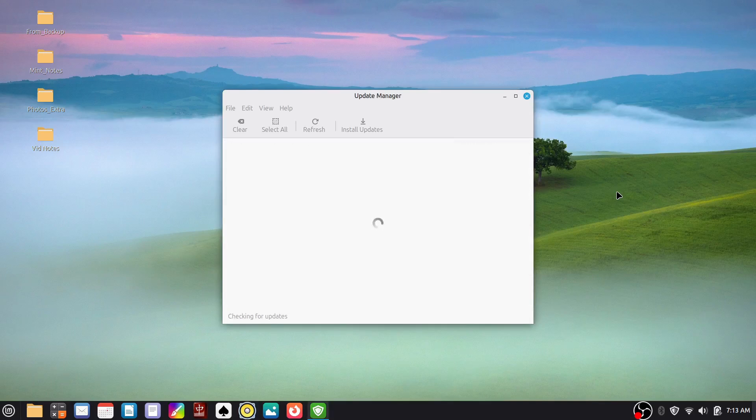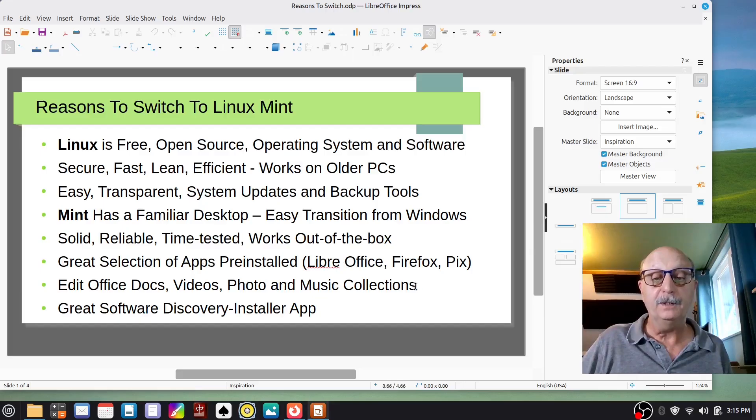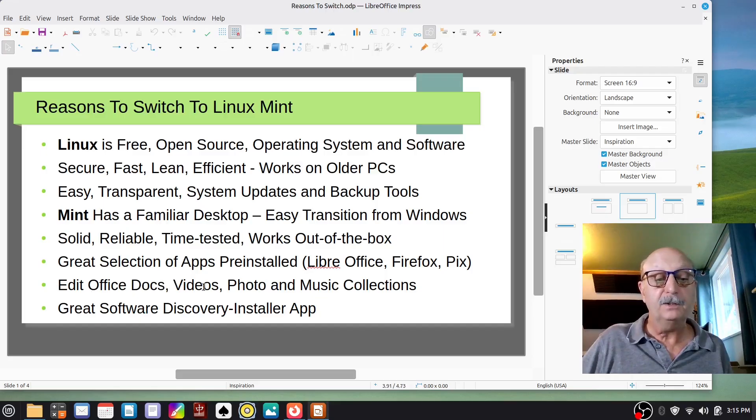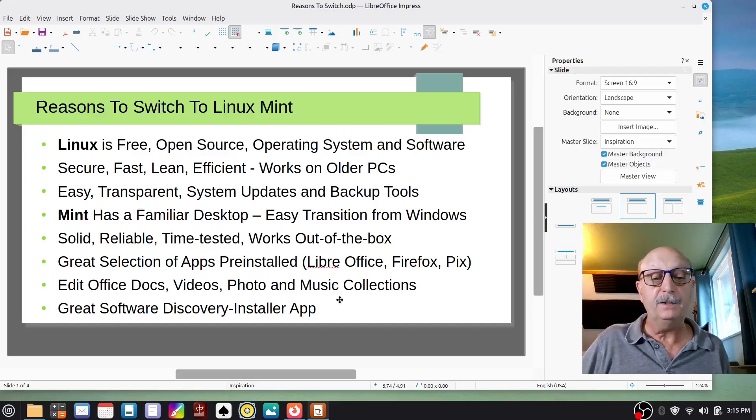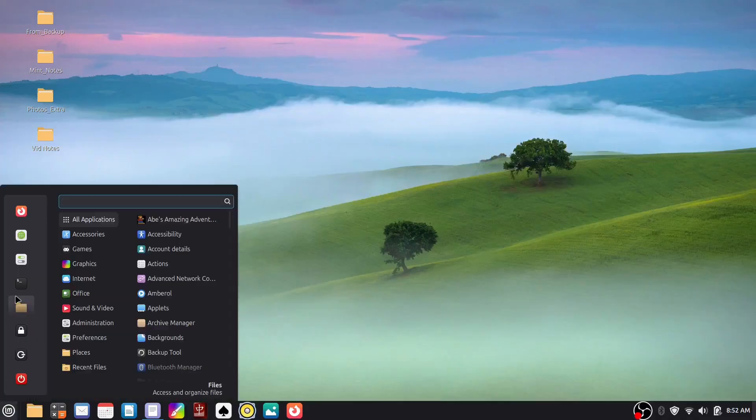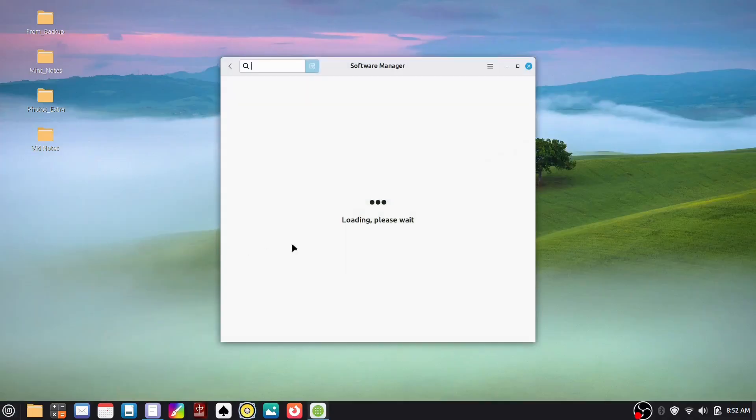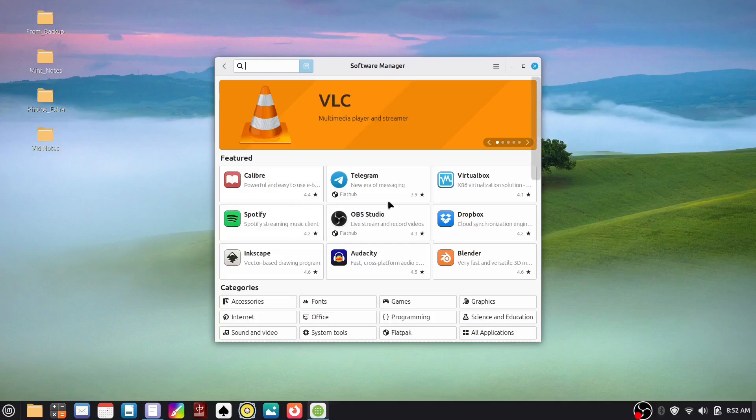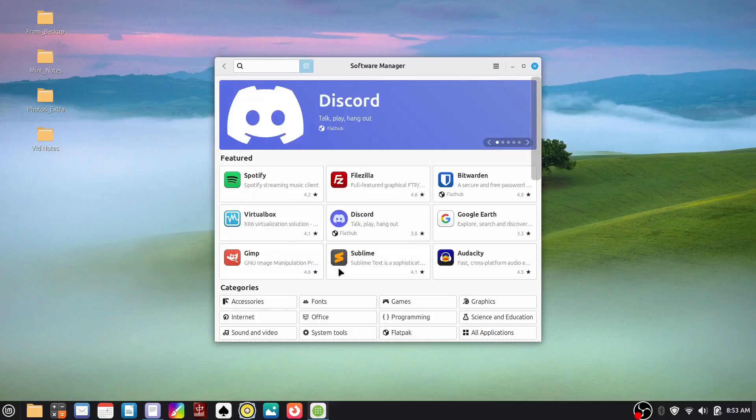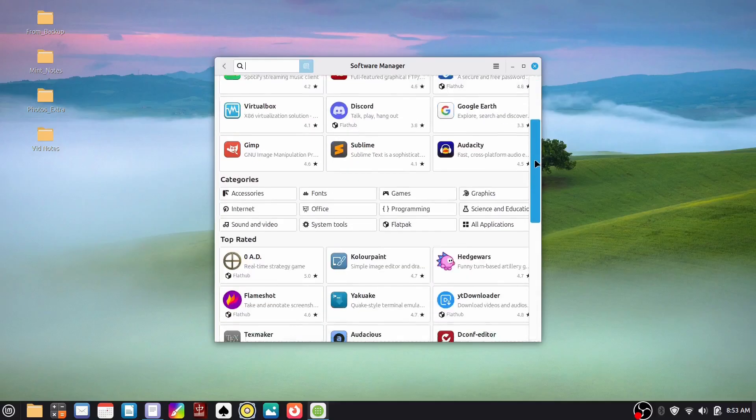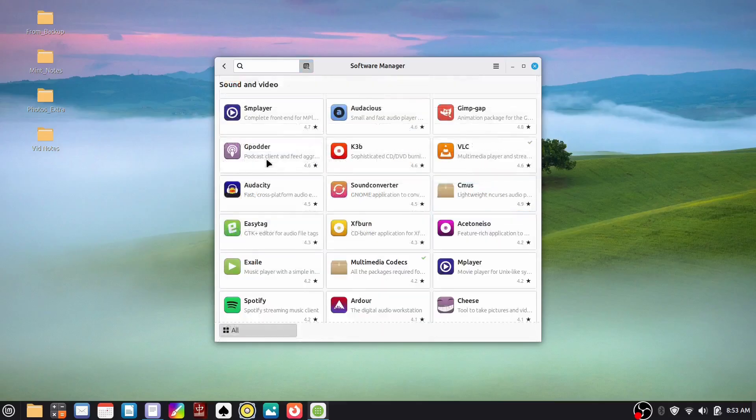It works out of the box. It's got a great selection of apps pre-installed, including LibreOffice, Firefox. You can edit office docs, you can edit videos and photos, play your music, look at your photos, and manage photographs. And it's got a great software discovery installer app with a curated list of applications, and there's a lot more that aren't in that list that you can get also.